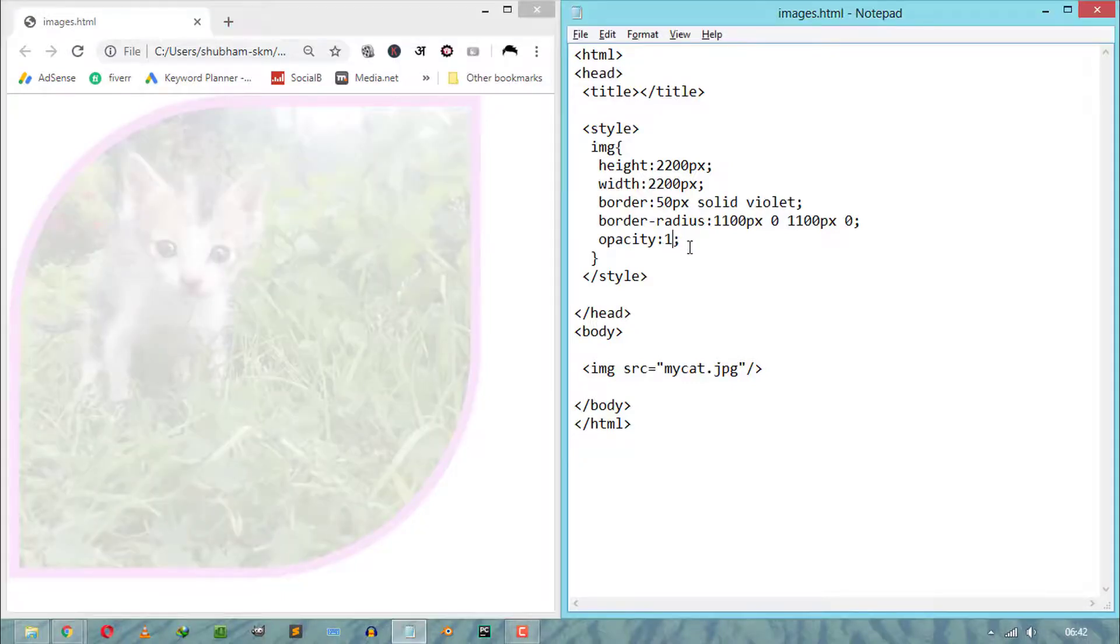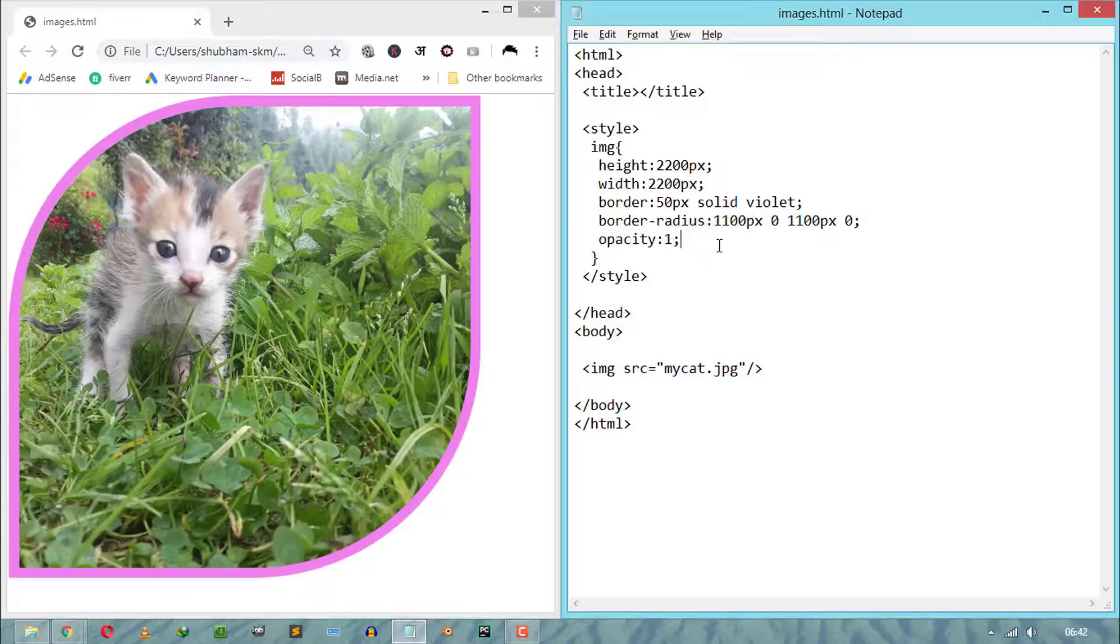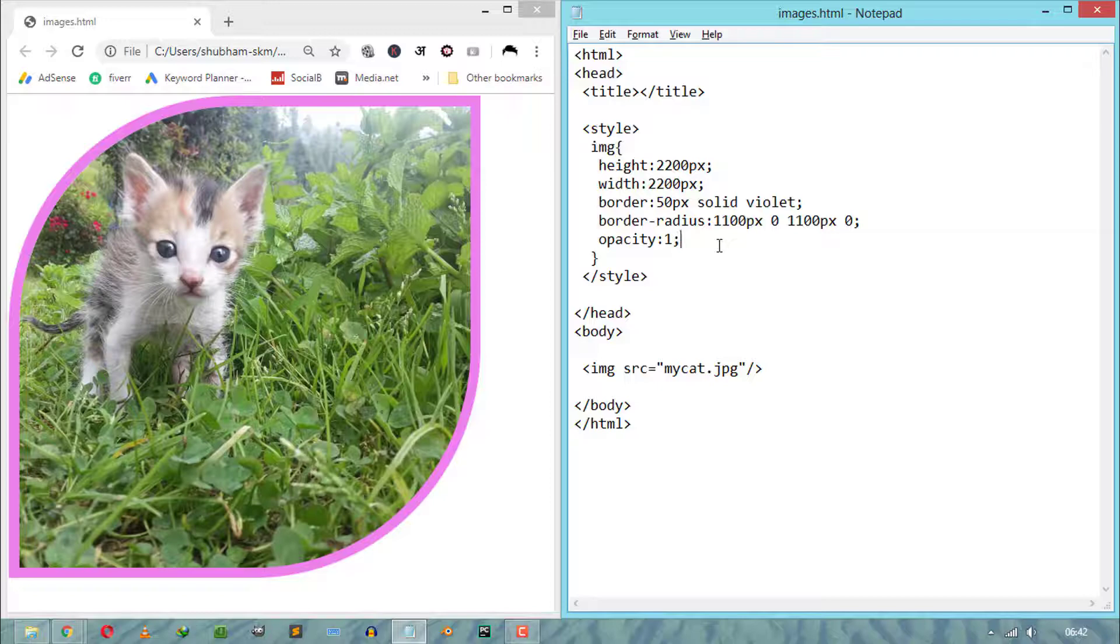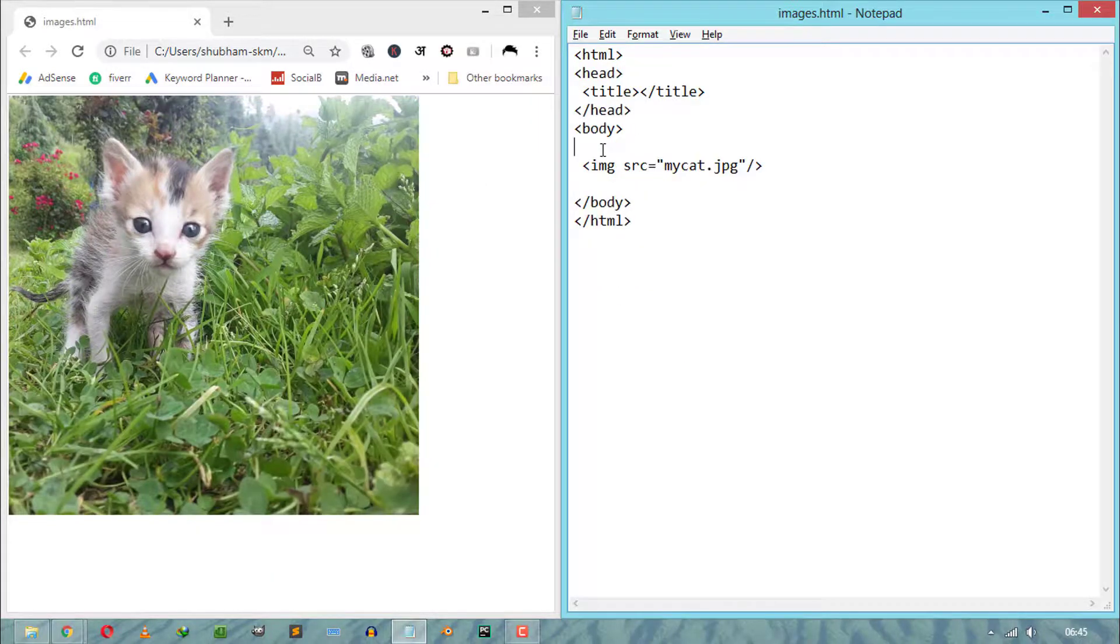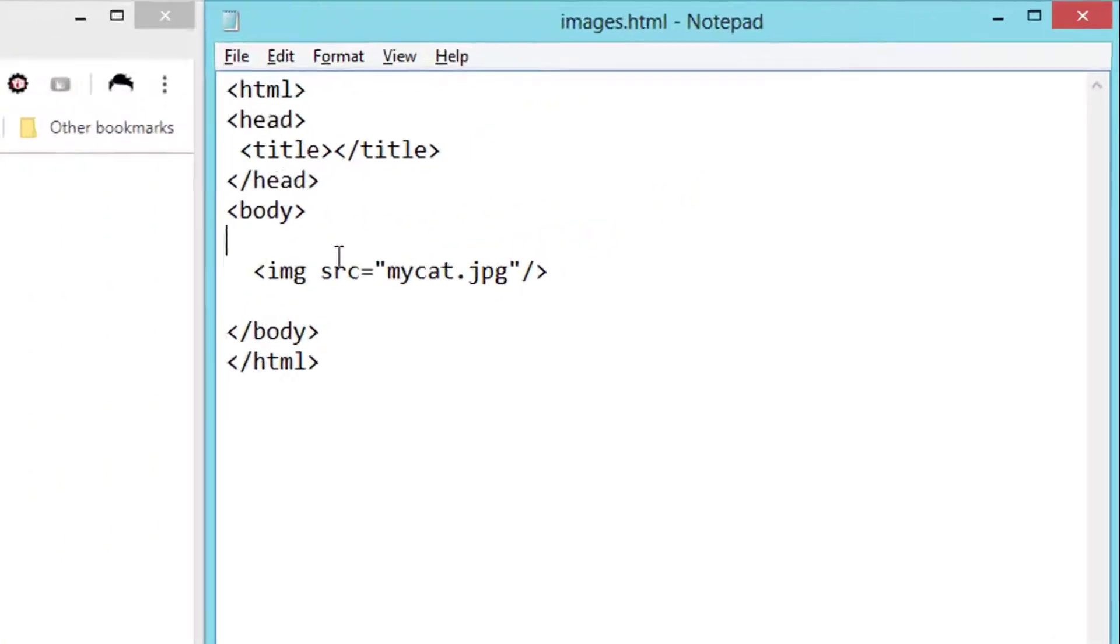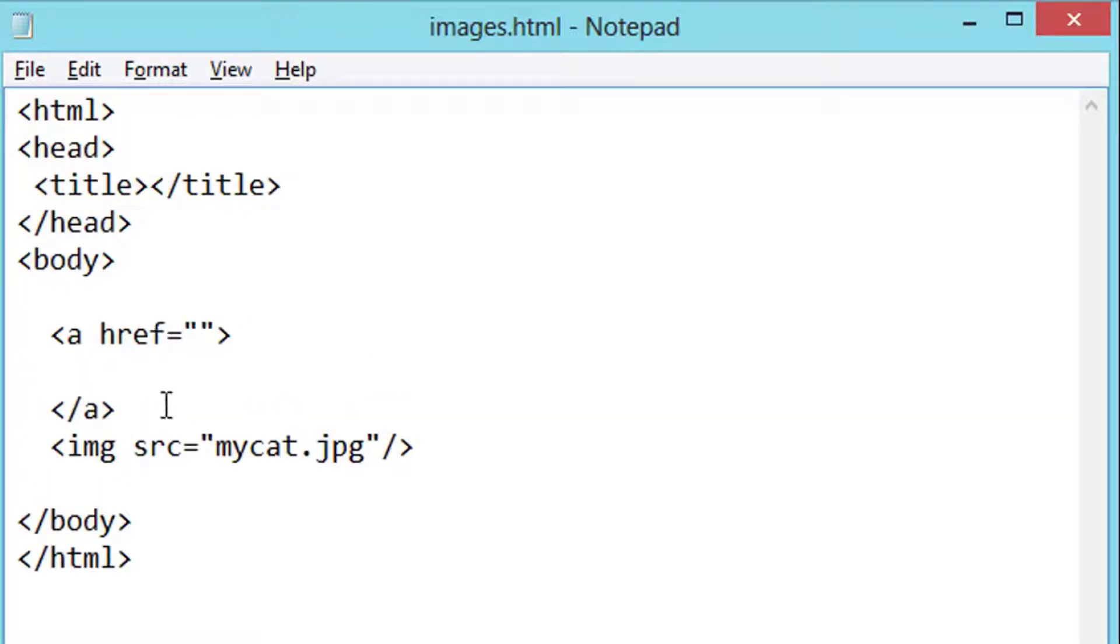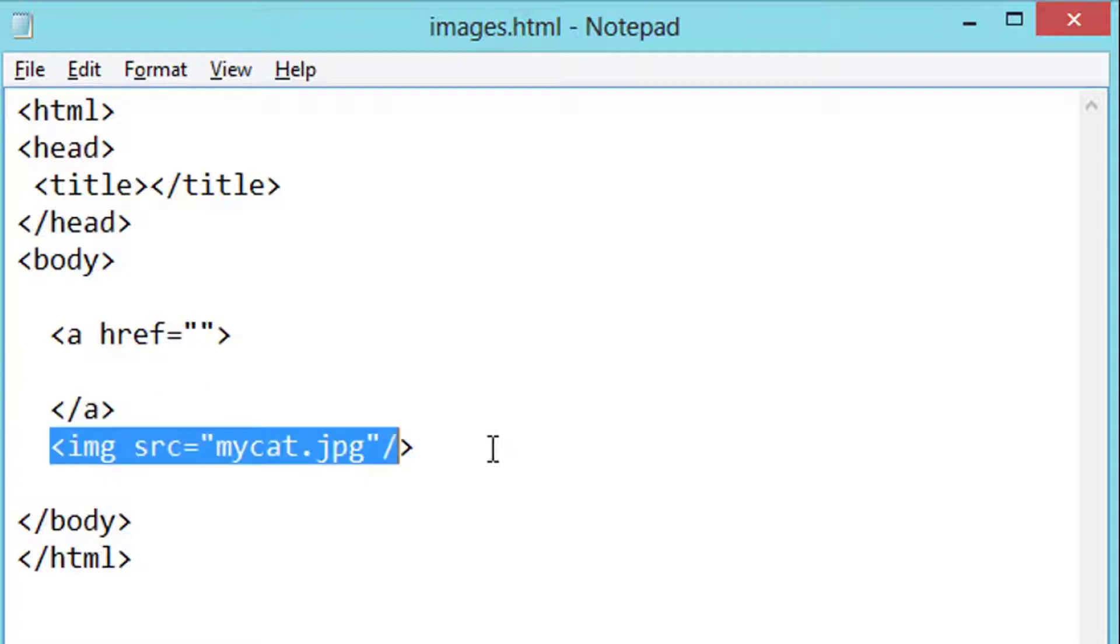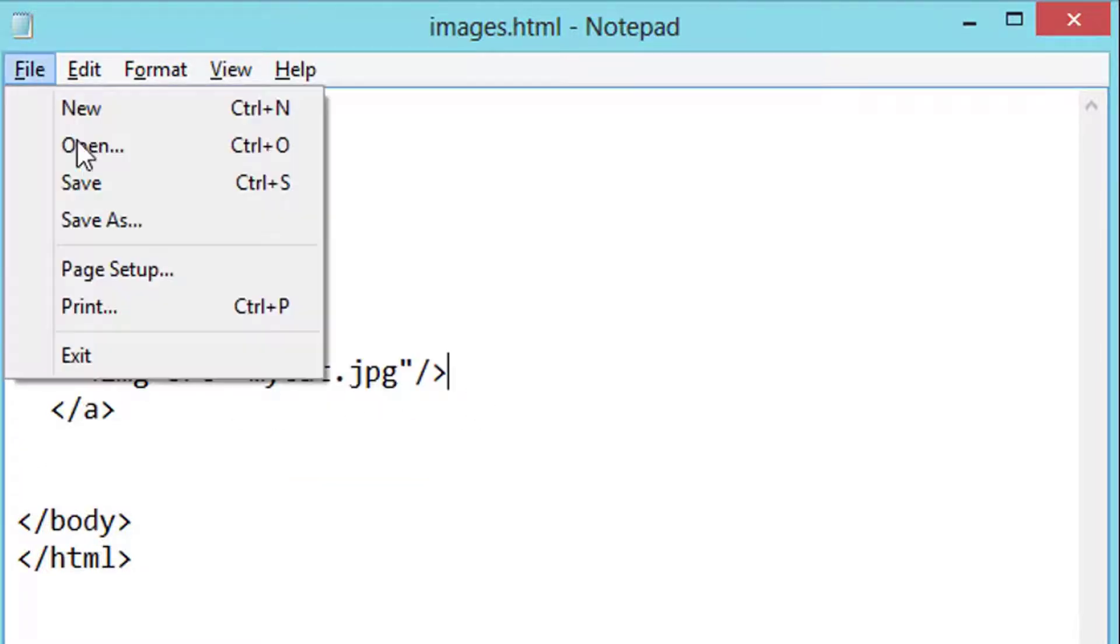And the final thing is clickable images. We can do that using HTML anchor tags and also using JavaScript functions. First, we have to declare HTML image inside the HTML anchor tags.